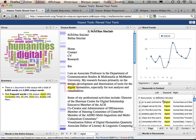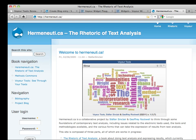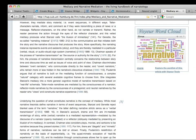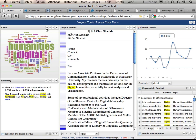In this example, I've sent a document to Voyeur Tools. eVoyeur reverses this model and allows content providers to bring tools directly into documents, much as you would with a YouTube clip.